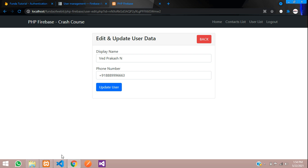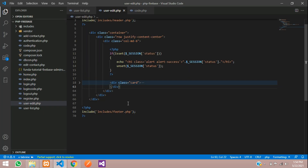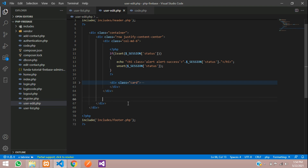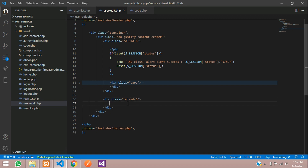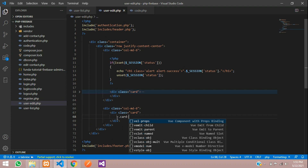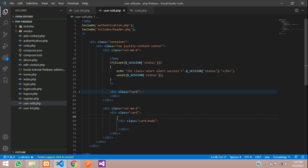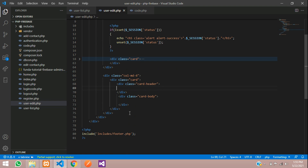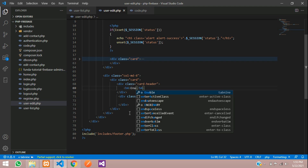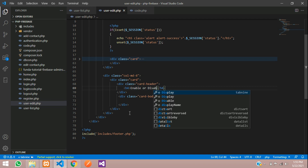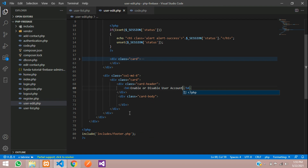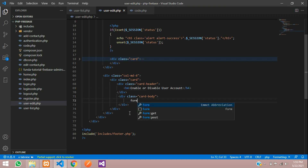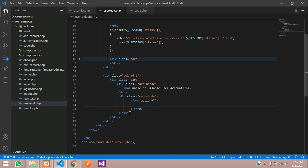Now we are going to create a simple form. This is my column MD-6, and after this I want to create another column MD-6 with a card and card body. Before that we will give it a card header saying 'Enable or Disable User Account', then start with the form tag.